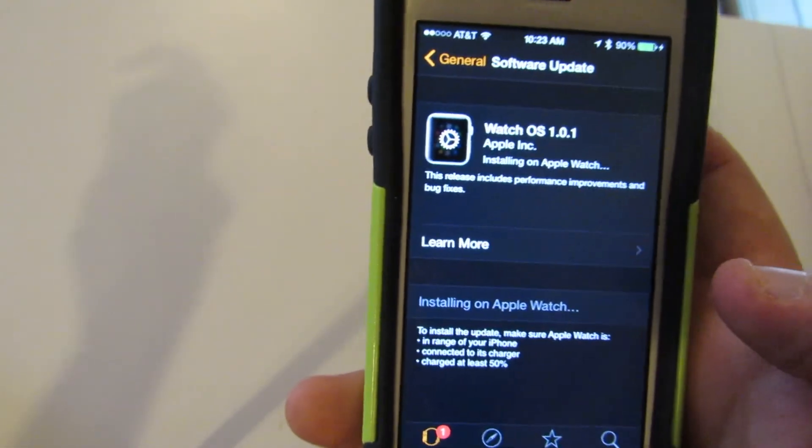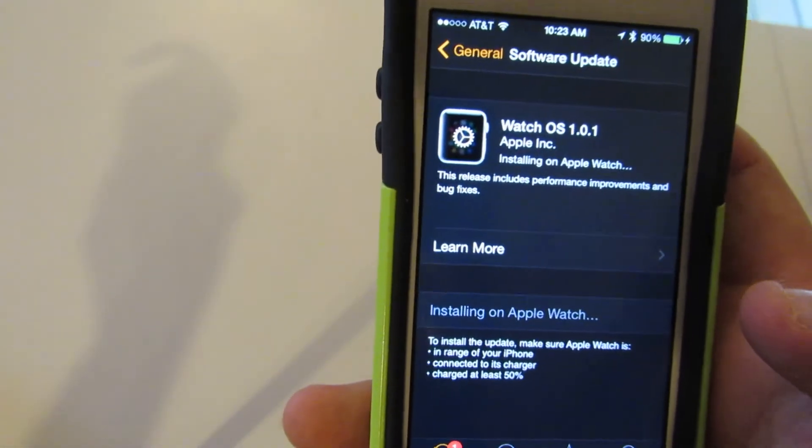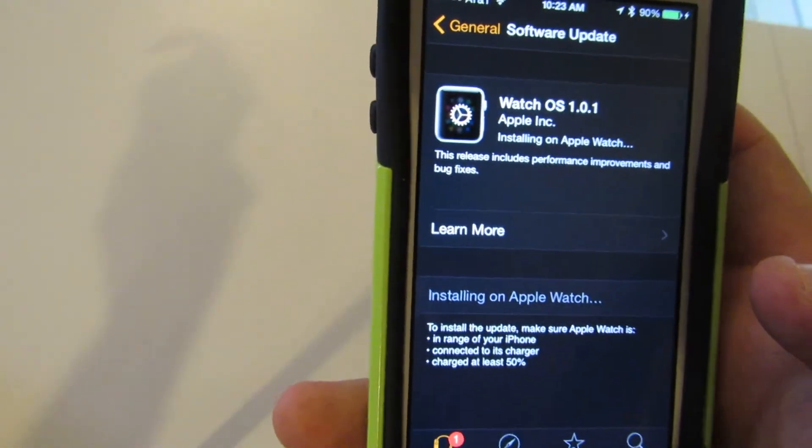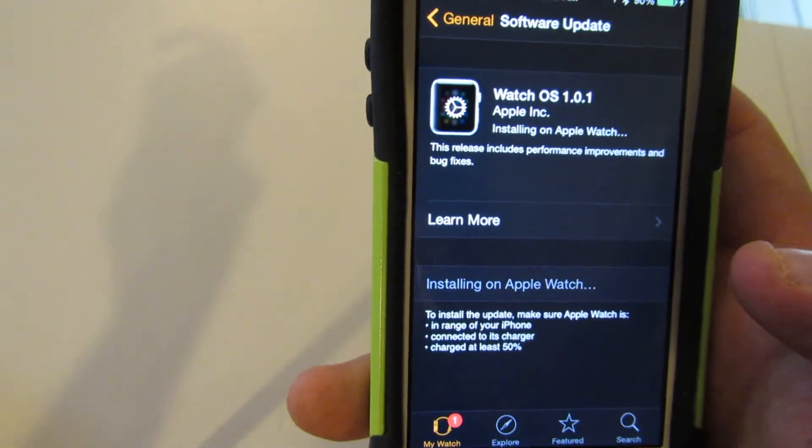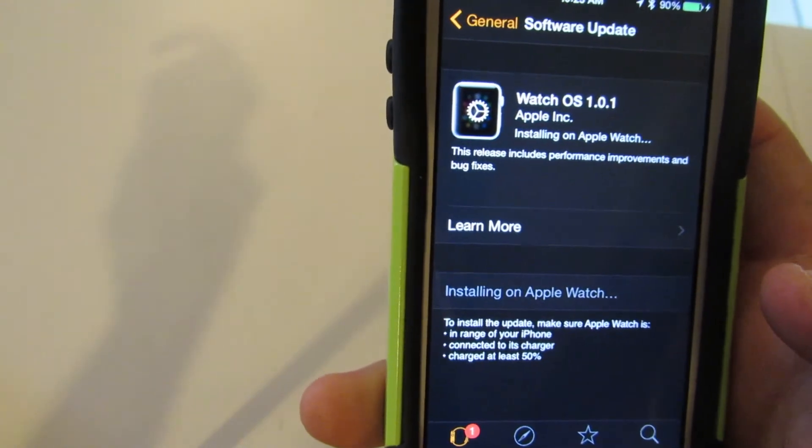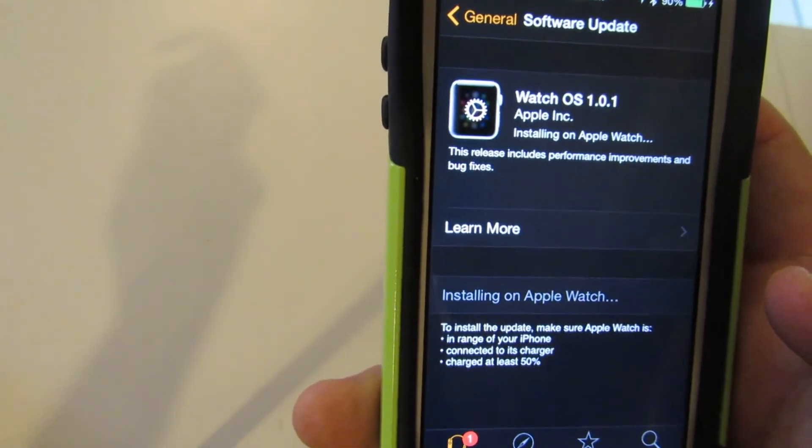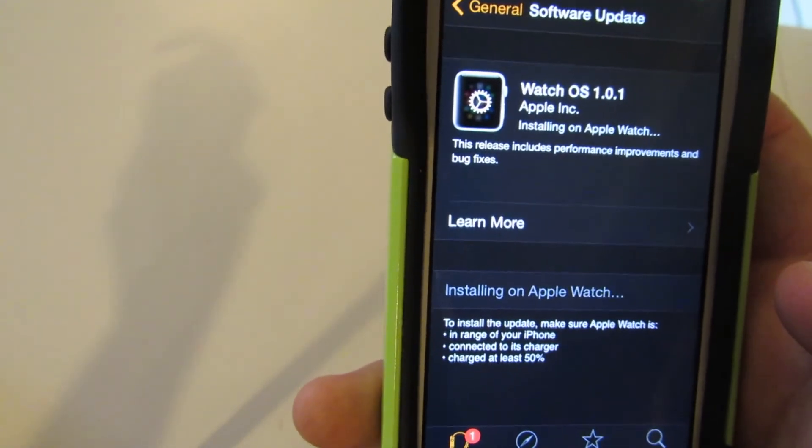And hopefully it works. Finally installing. It's taking a little longer than I thought.